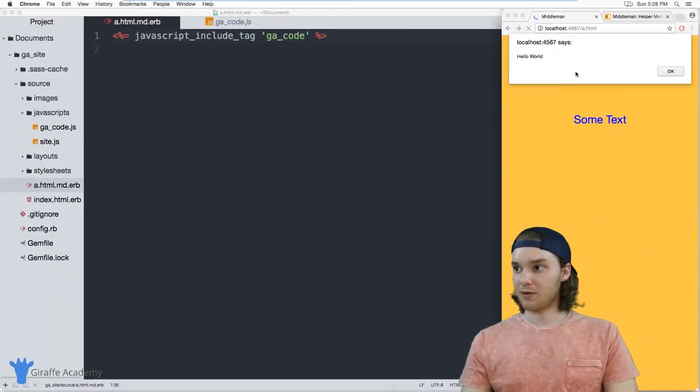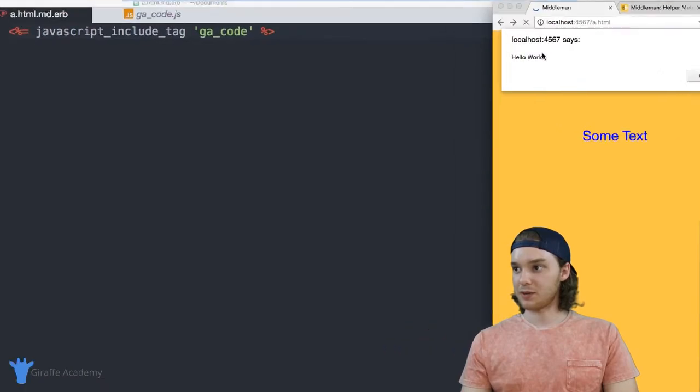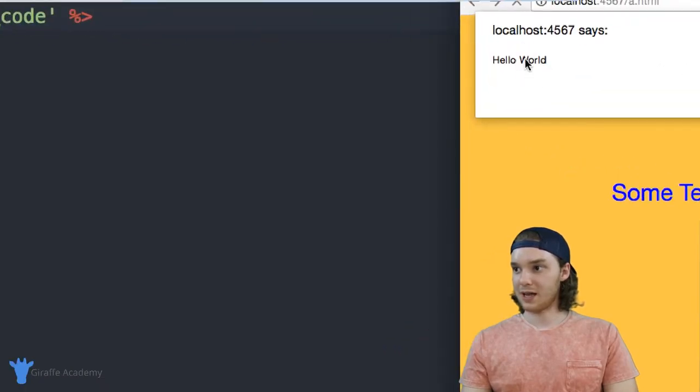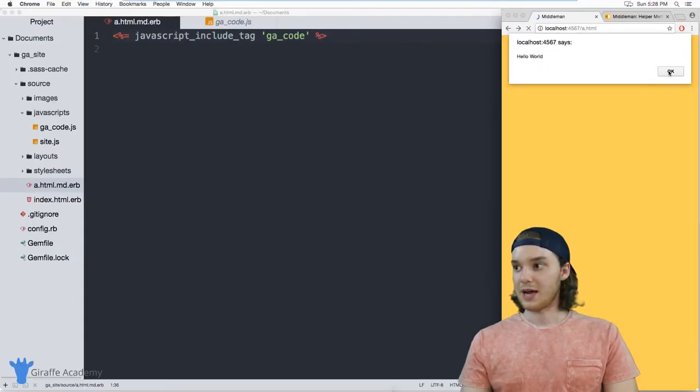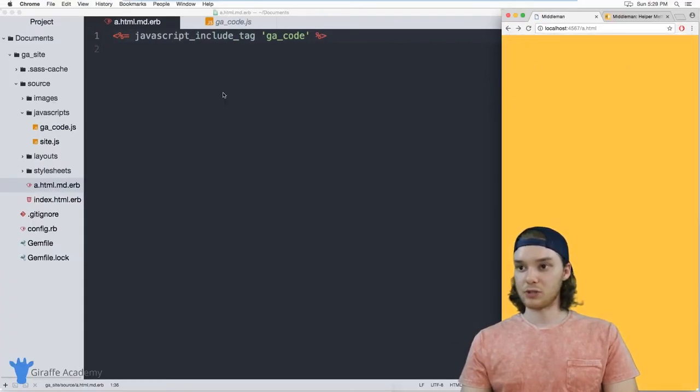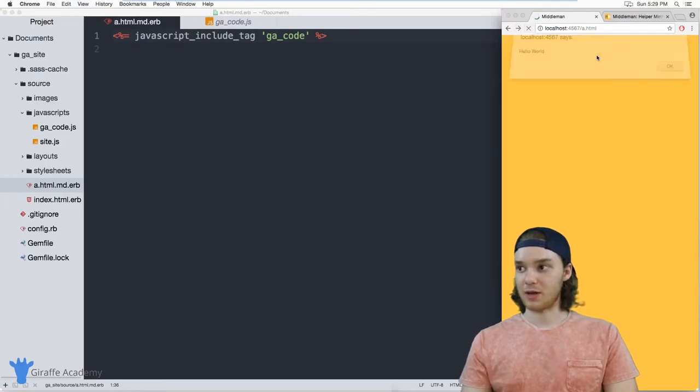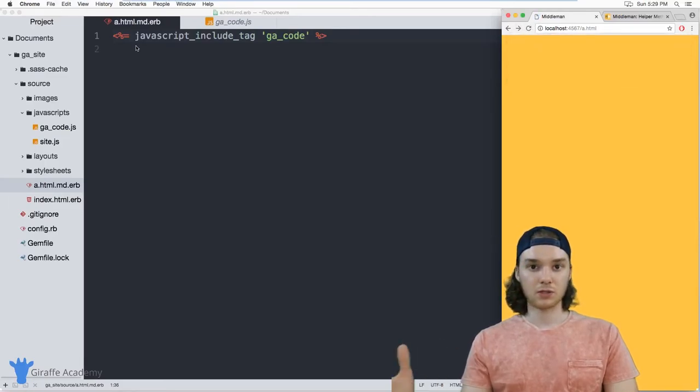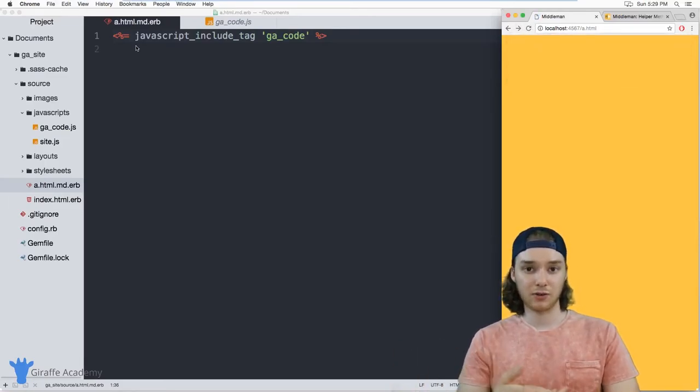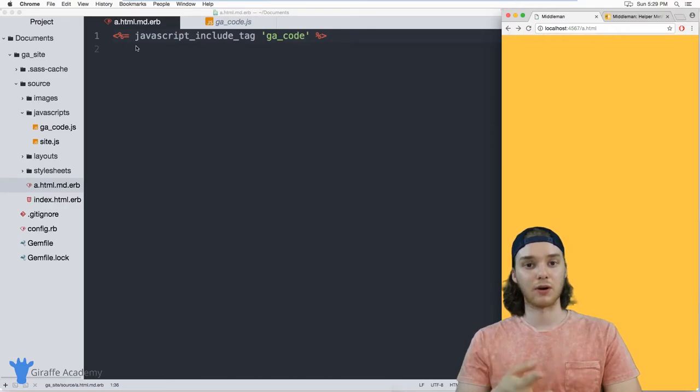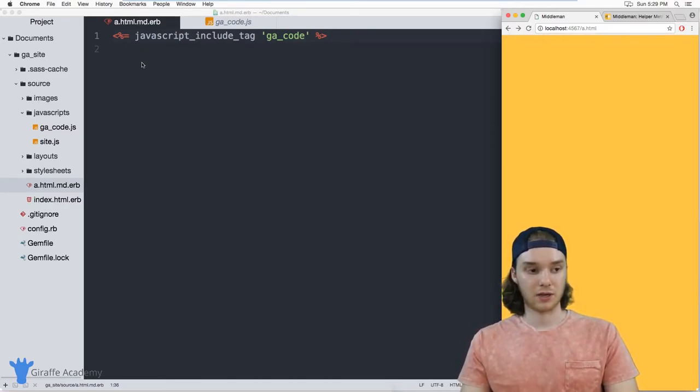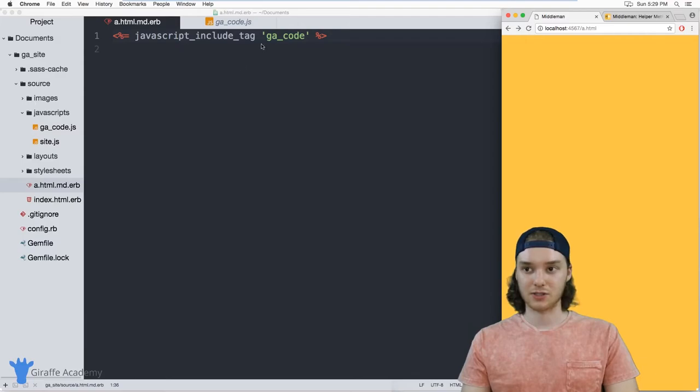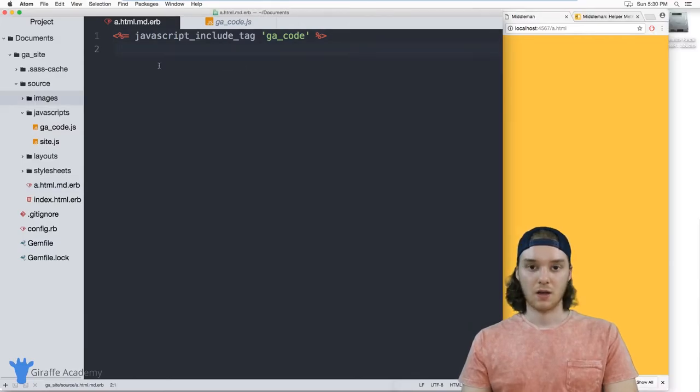And now when I refresh my website, you'll notice that this hello world message pops up. And so it's now using that JavaScript file that we just included. So if you have external style sheets or JavaScript files that you want to link to in your pages, you can use the tags just like this.